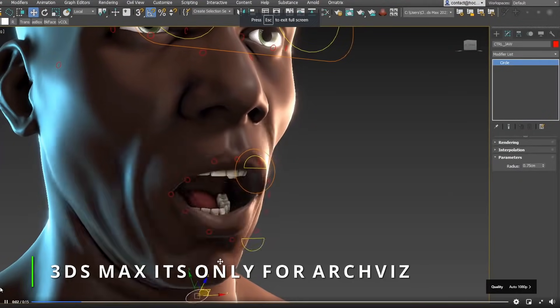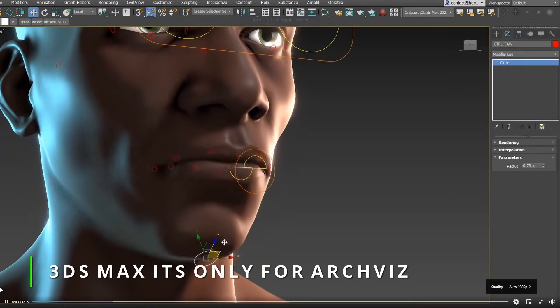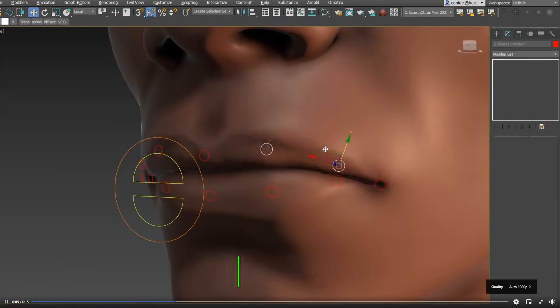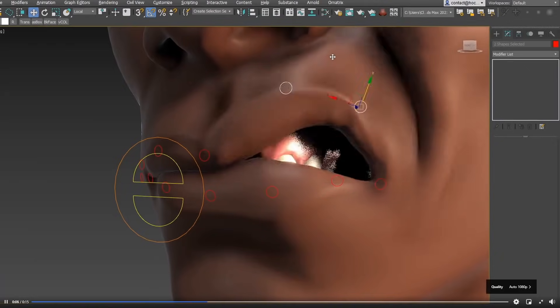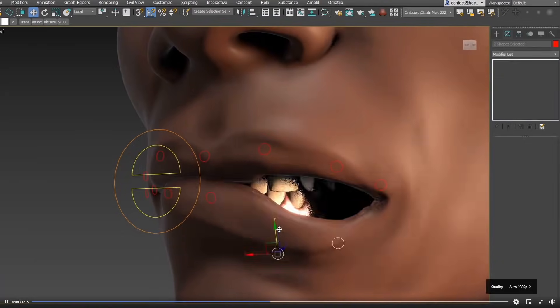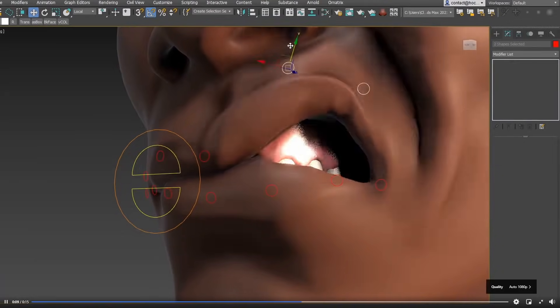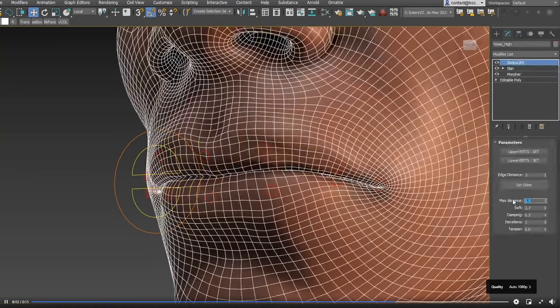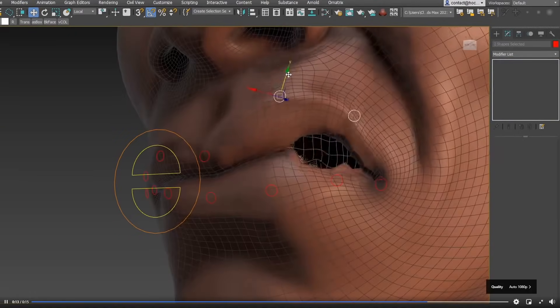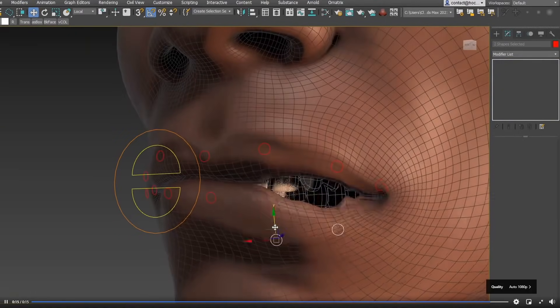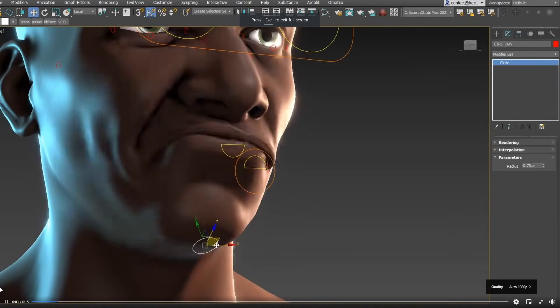New section as well, 3ds Max is only for archviz. I decided to start this section for things where Max is used and it's not architecture, because we know that 3ds Max is very used on building visualizations, but it's as well very used in other areas.